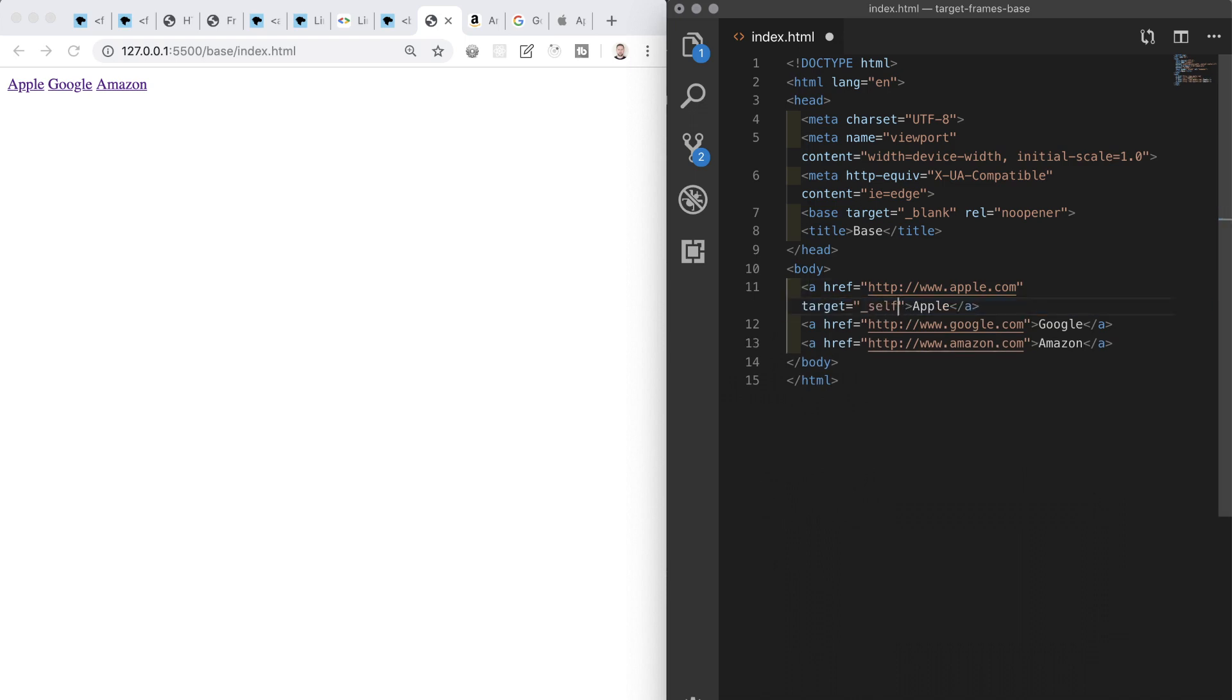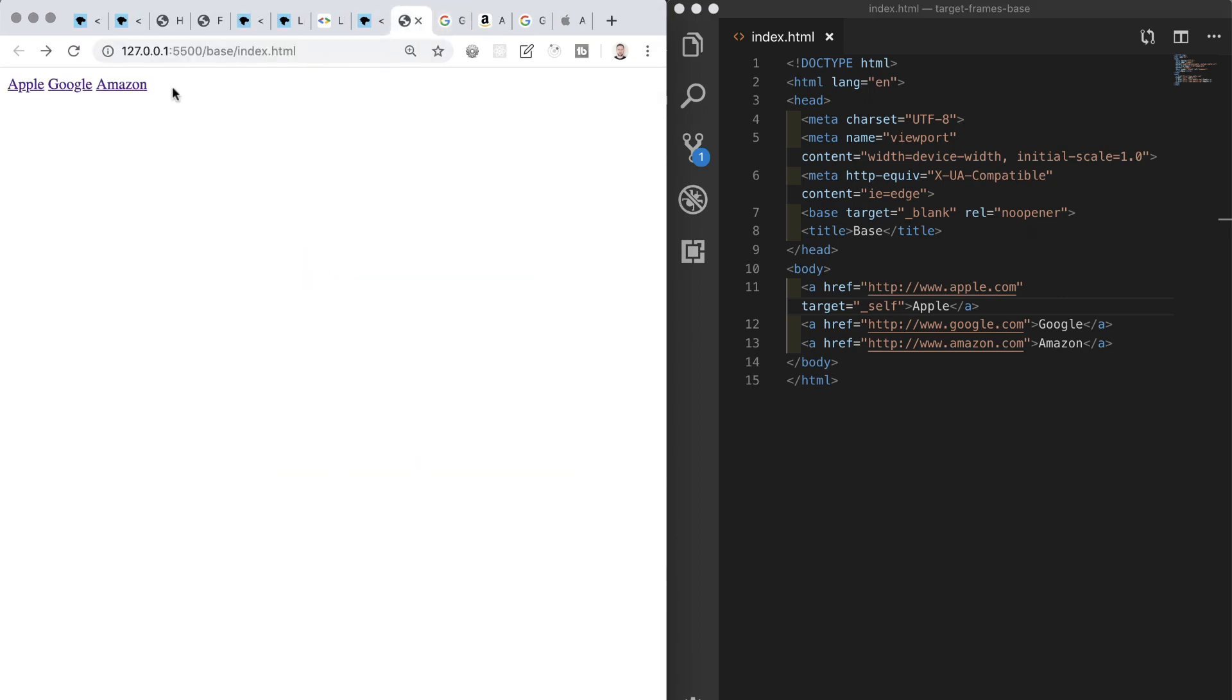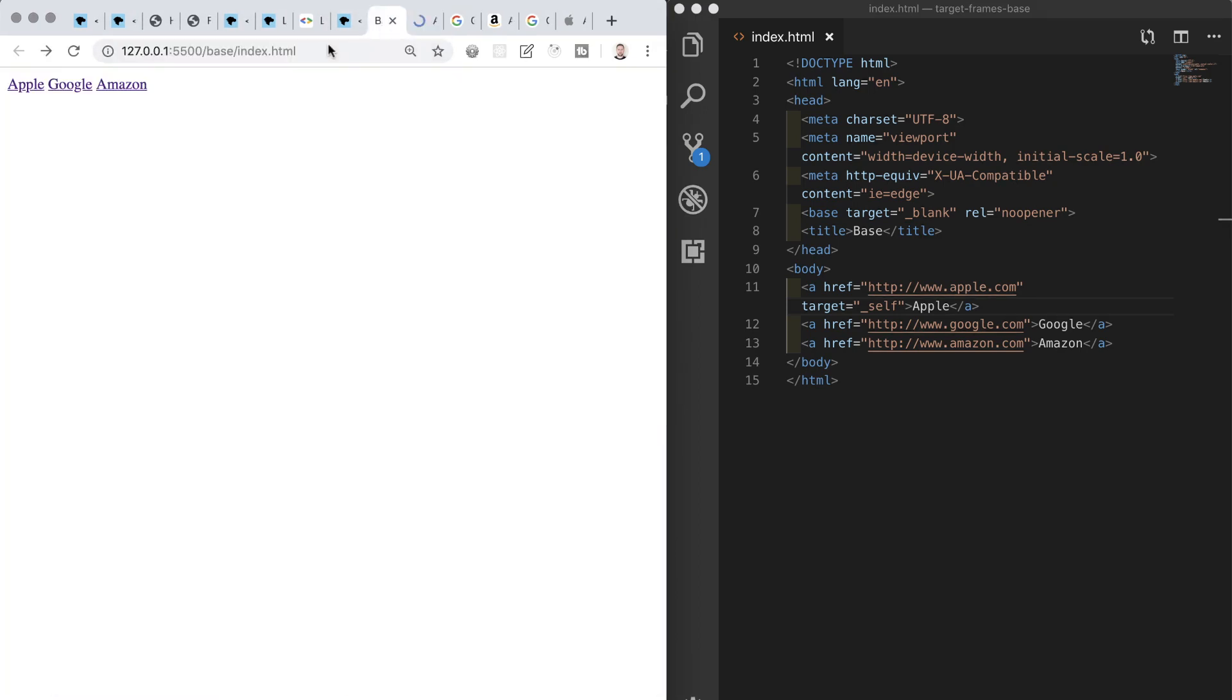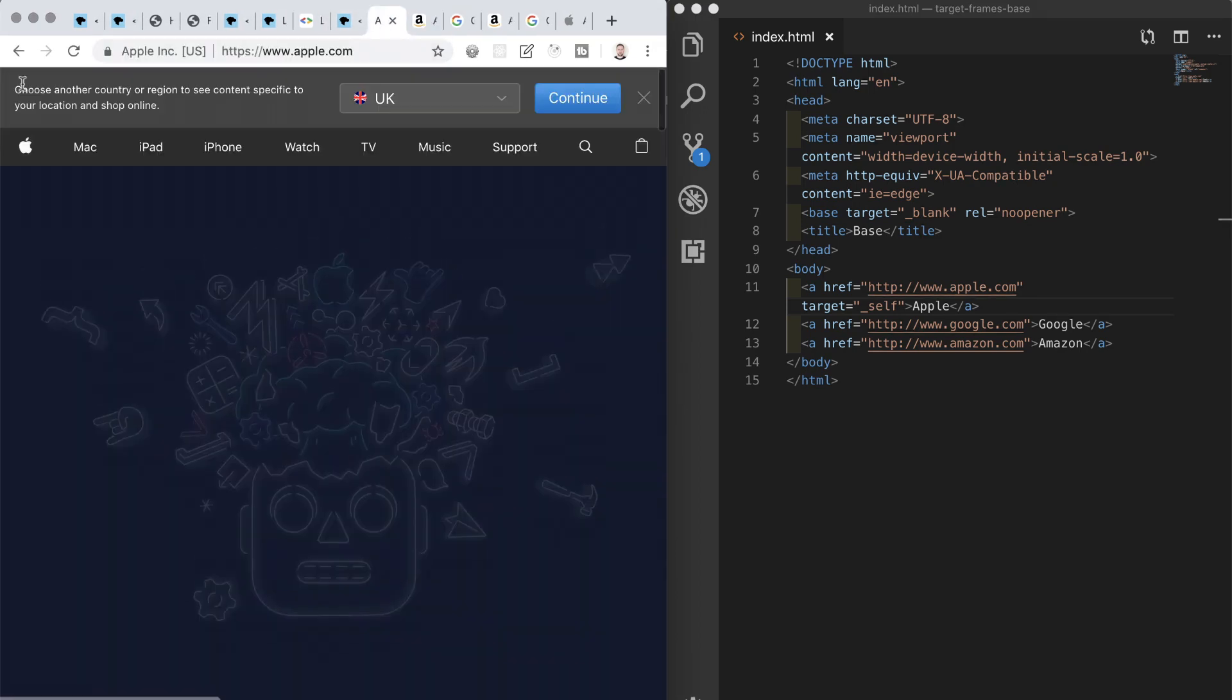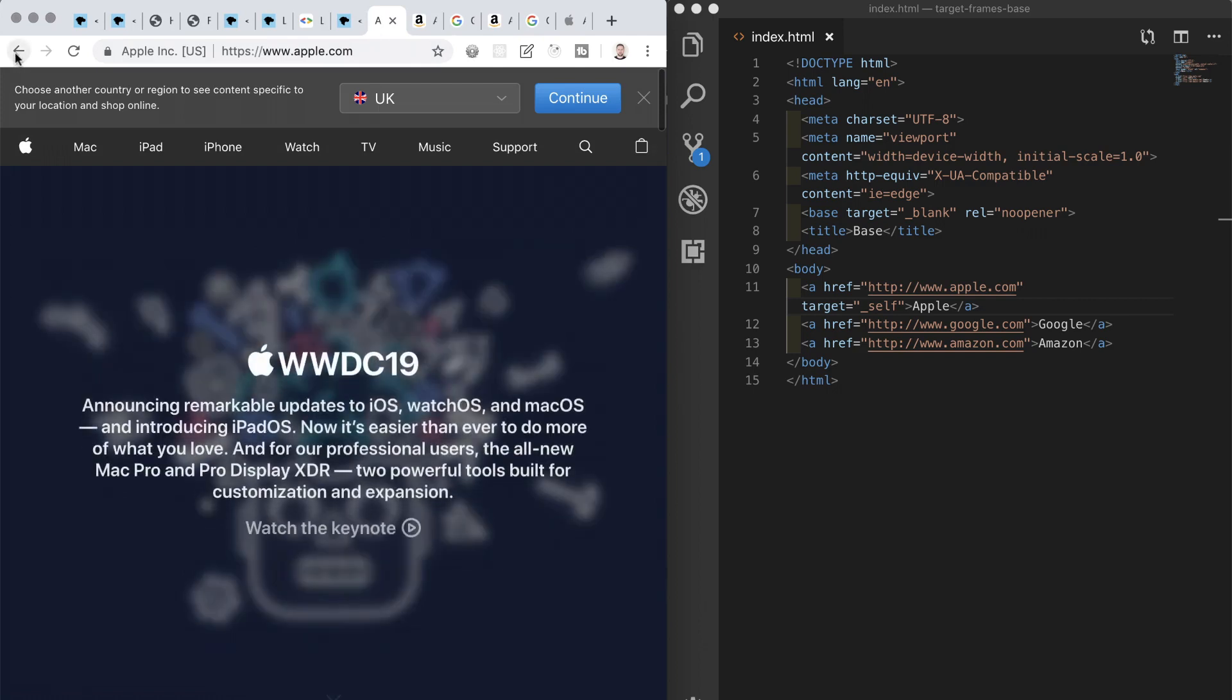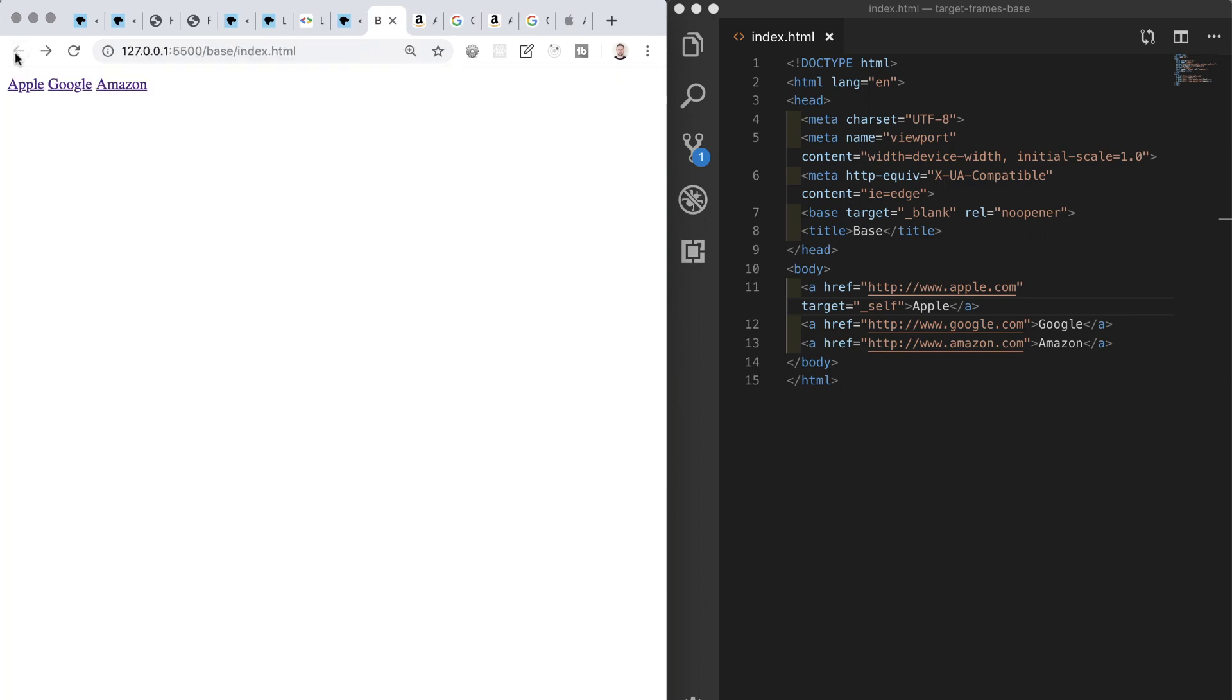In this example, the context is within the browser window. So we see now that clicking Google and Amazon opens them in new tabs as expected due to what we put in the base element, but when we click Apple that link opens in the current window. Okay, so I think this is a good place for us to stop as we have covered a fair amount of info in this video.